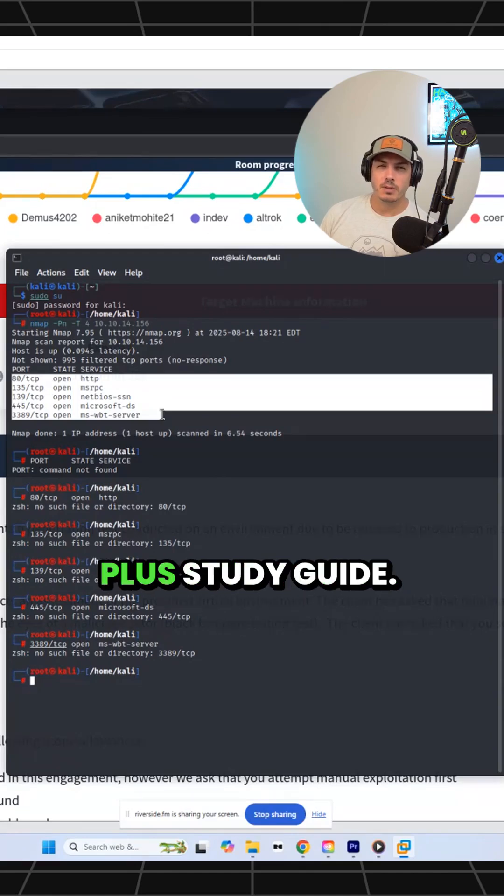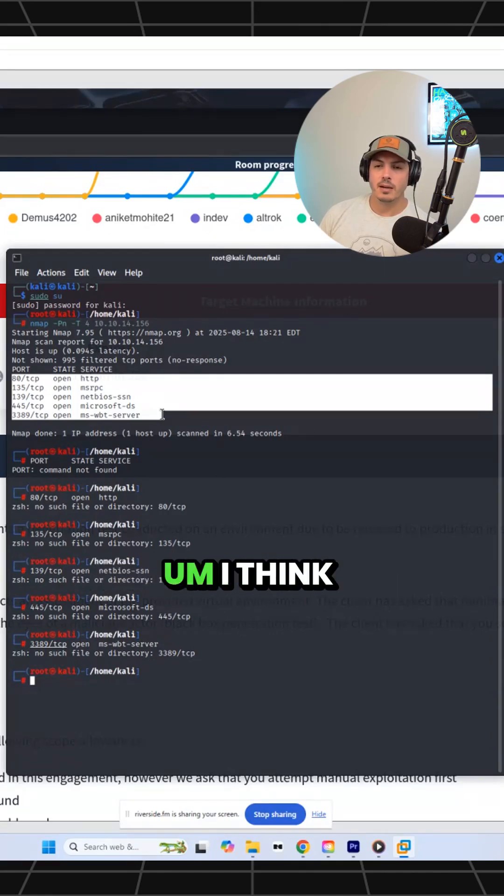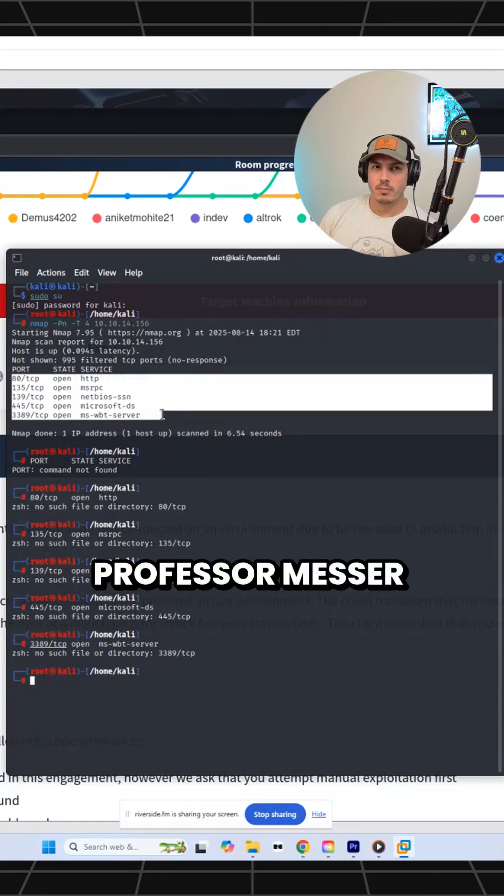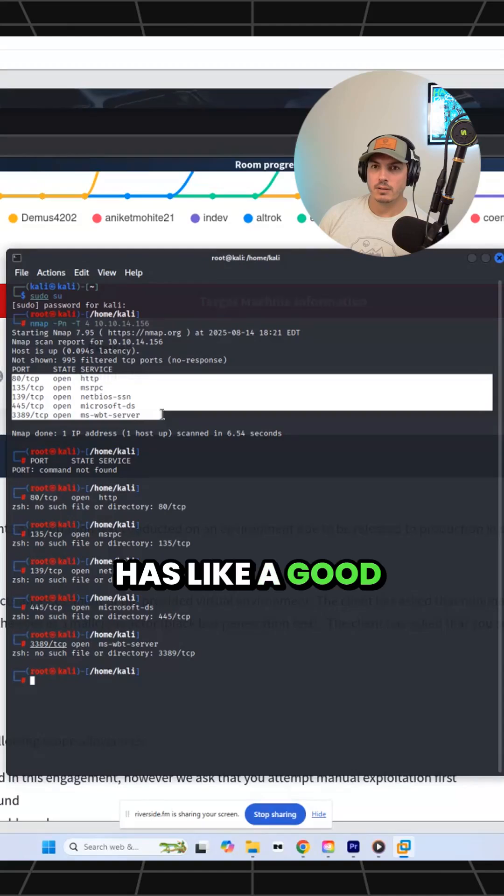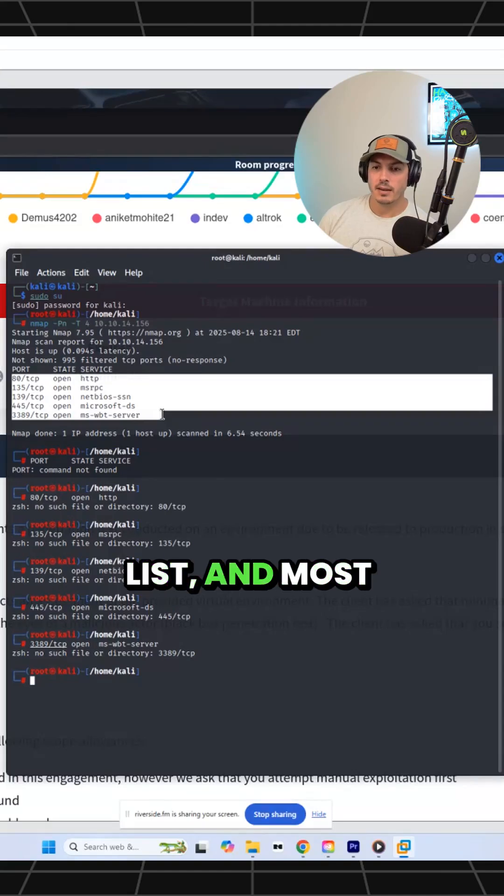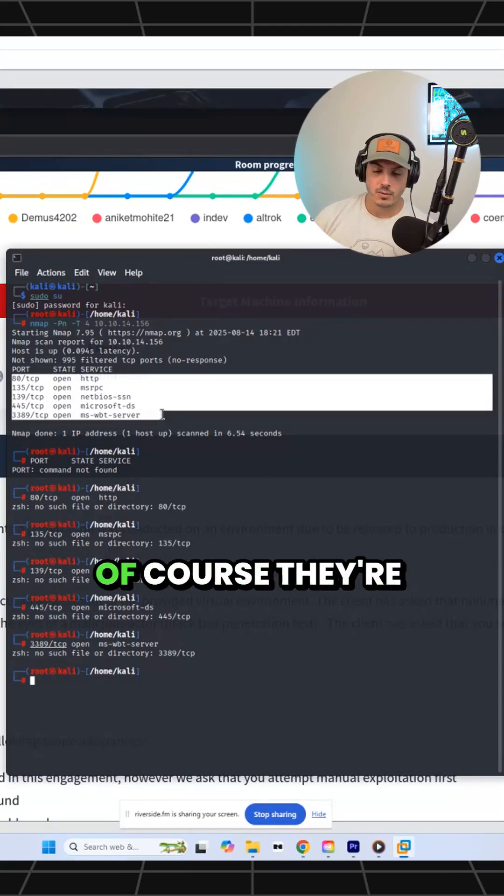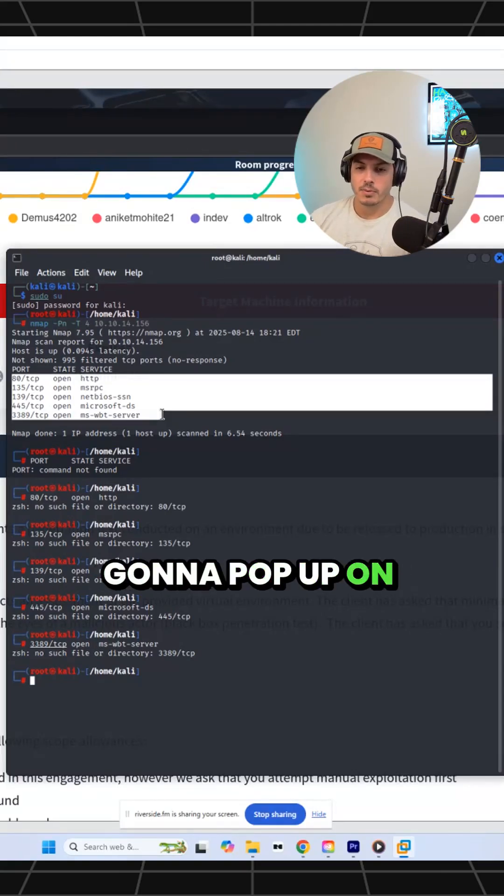You can get them from a Security+ study guide. I think Professor Messer has a good list and most interviews go off of that list. And of course, they're going to pop up on the exam as well.